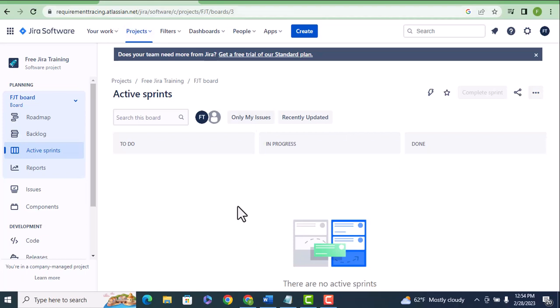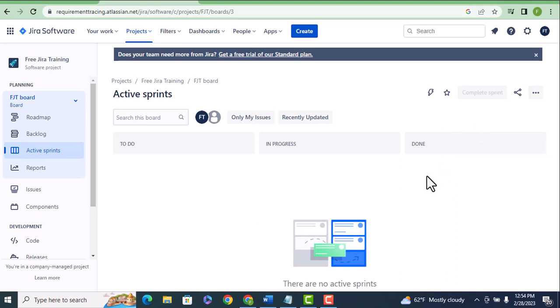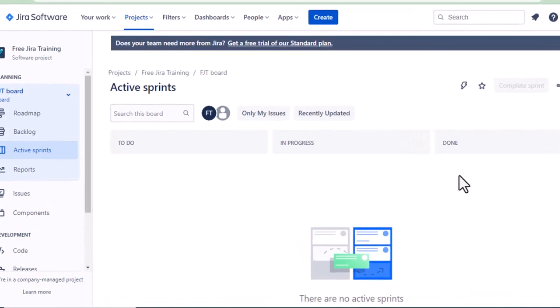Hi everyone, today we're going to learn about how to create a user story in Jira. In my last video I gave an overview of what Jira software is, how to log into Jira, and how to create all the basic issue types like stories, bugs, tasks, and defects. If you have not watched my previous tutorial, please go and watch it — it will be helpful today.